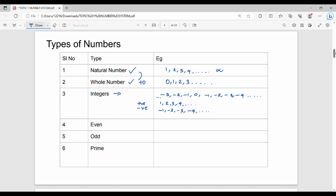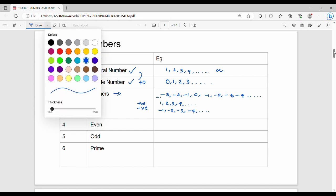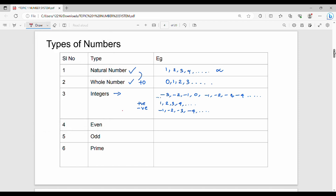Positive integers, negative integers, and zero. Zero is neither negative nor positive. So integers consist of negative numbers, zero, and positive numbers.